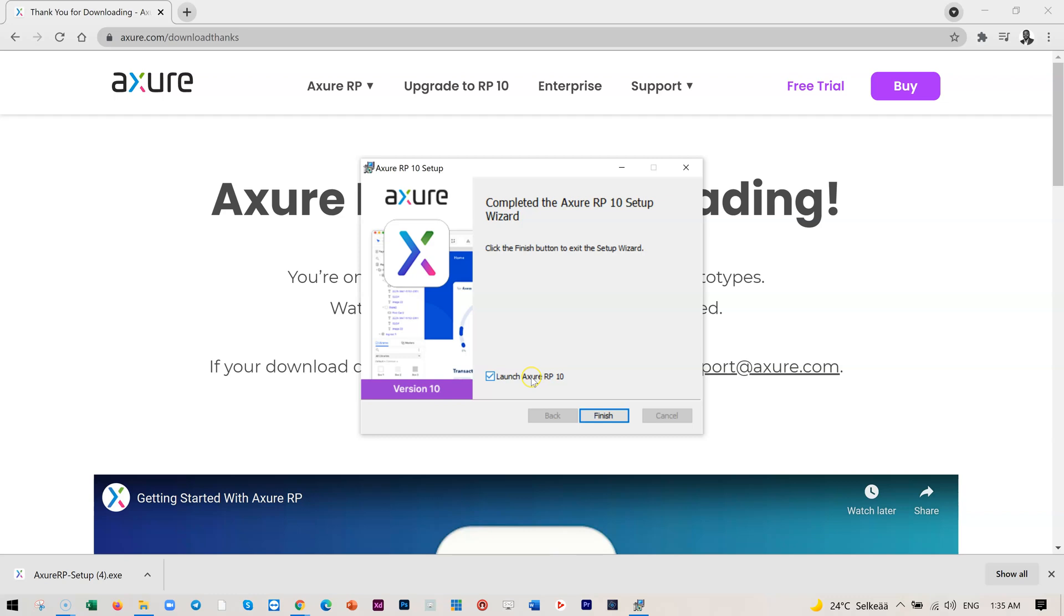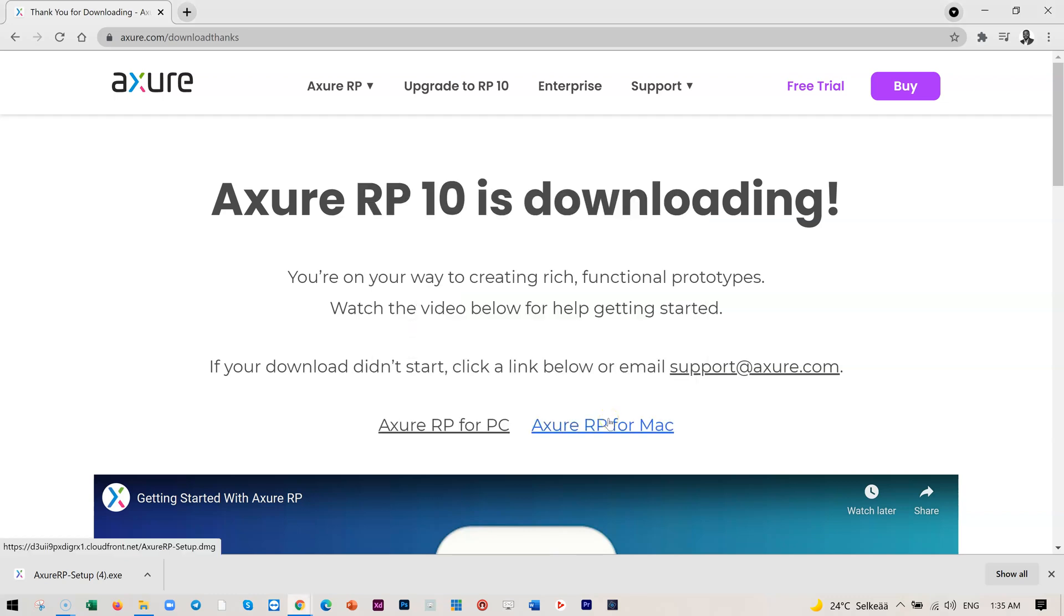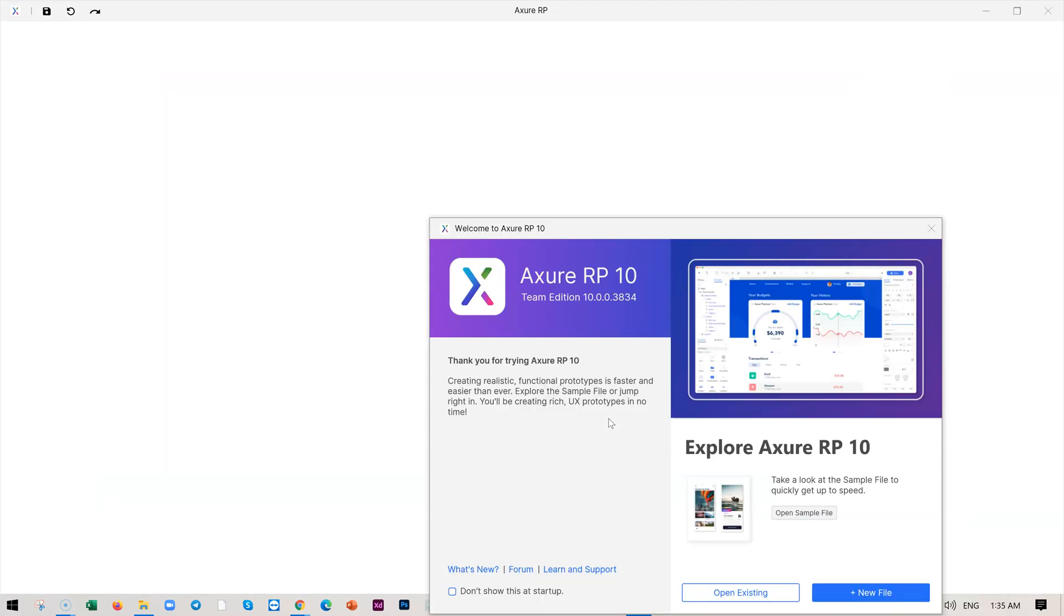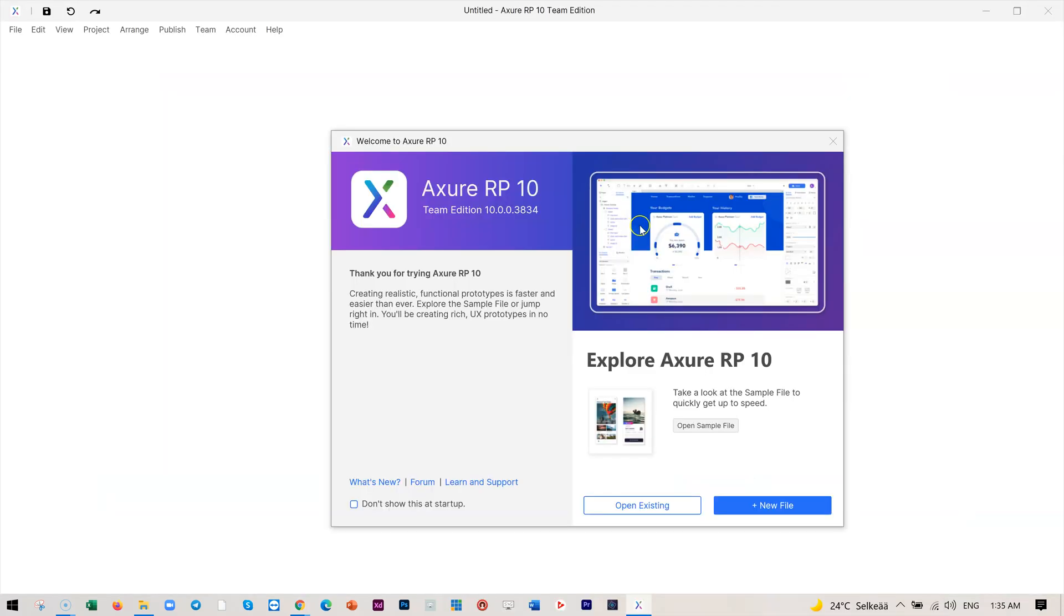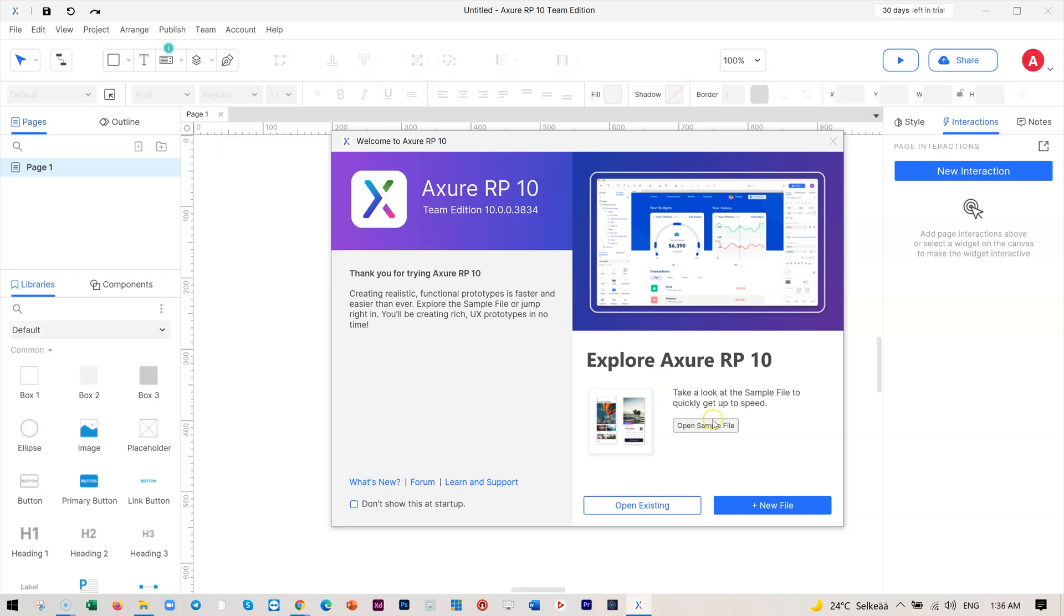Okay, now launch Axure RP 10. Yep, and then we click finish. That is it. For the first time, it will ask you if you want to open an existing one or a new file. But I will recommend that if you are new for the first time, try to use this one.